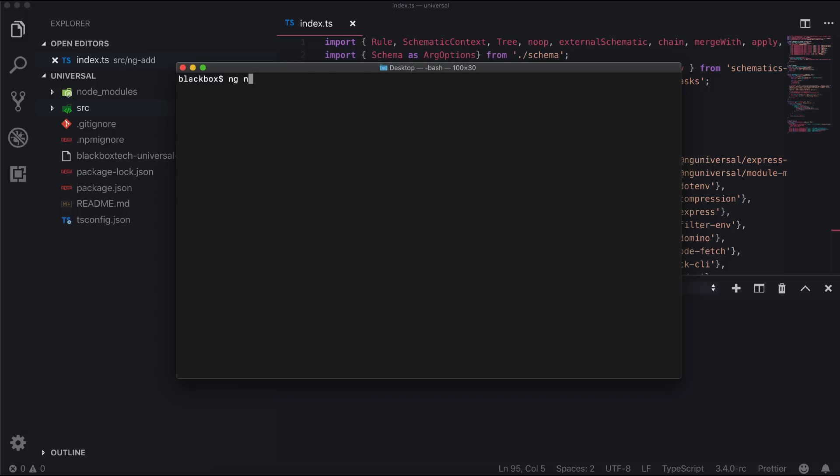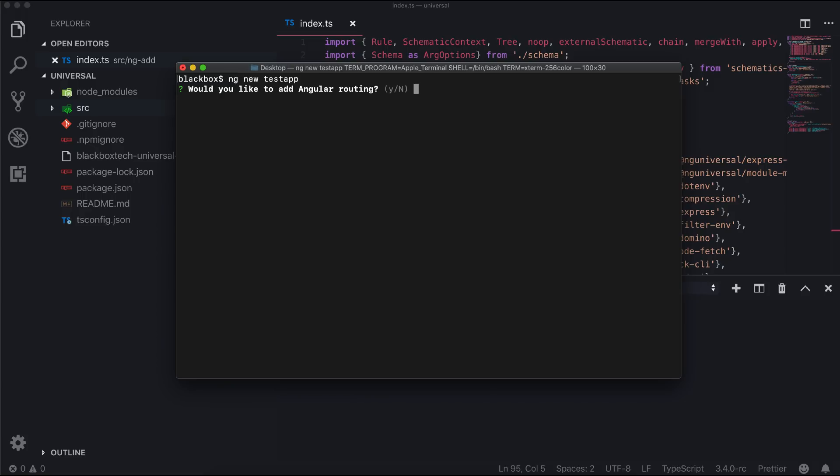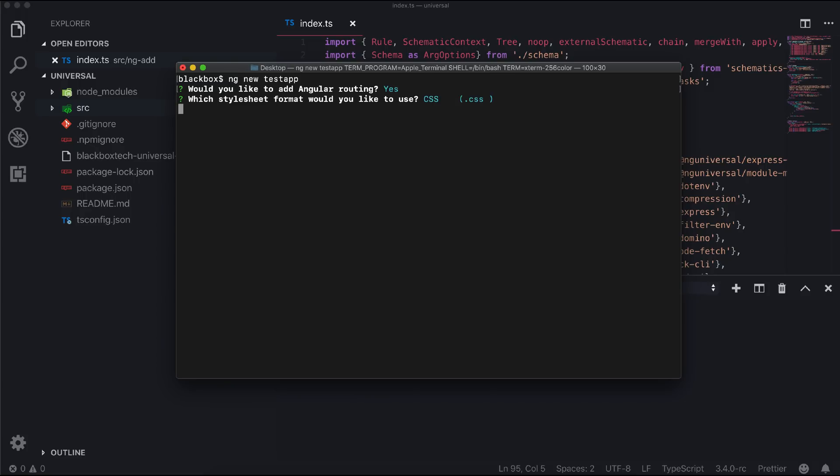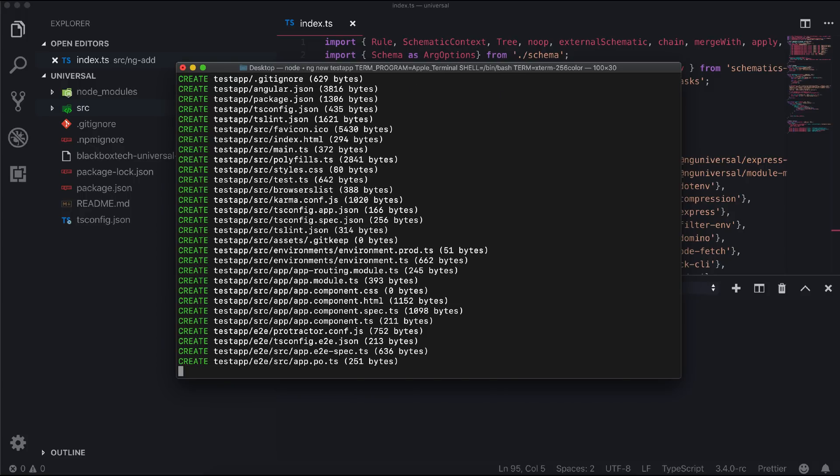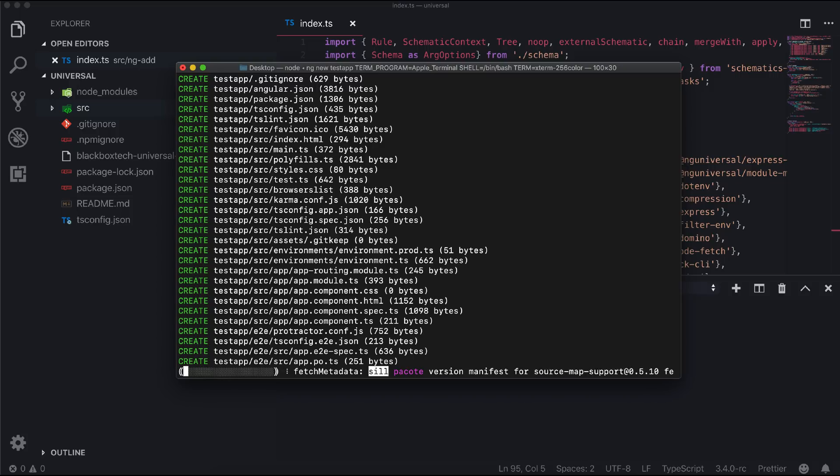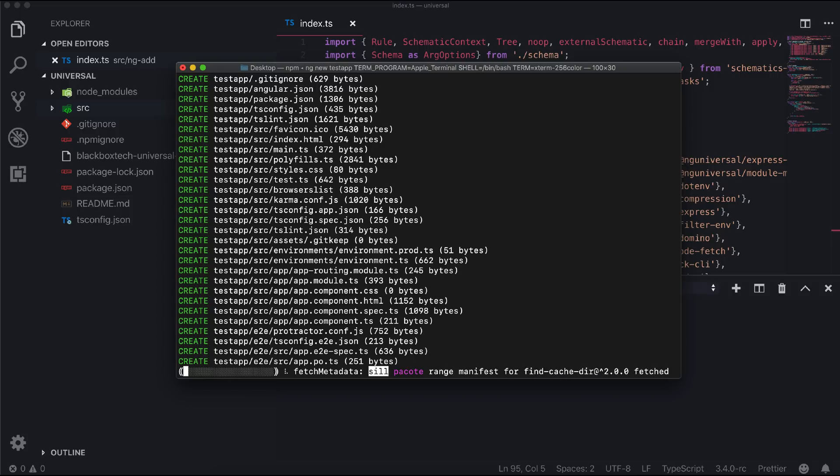Now generate an Angular CLI app. I am giving a name of testapp. The expectation here: if we run our schematic inside this project, this project should configure as a Universal app.